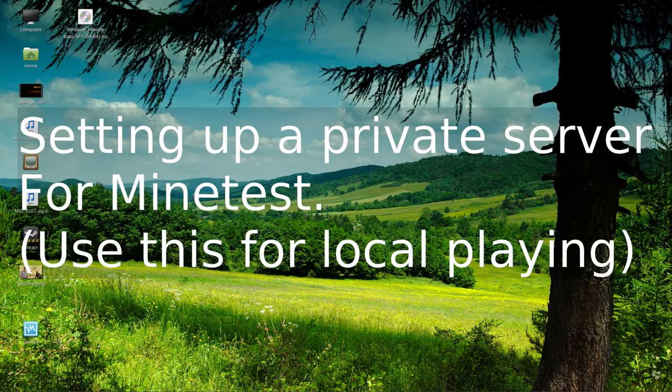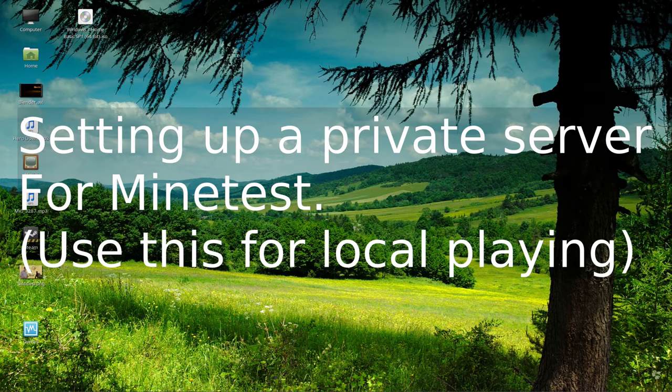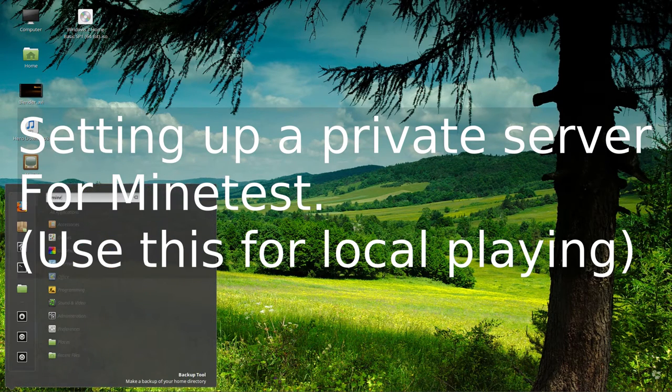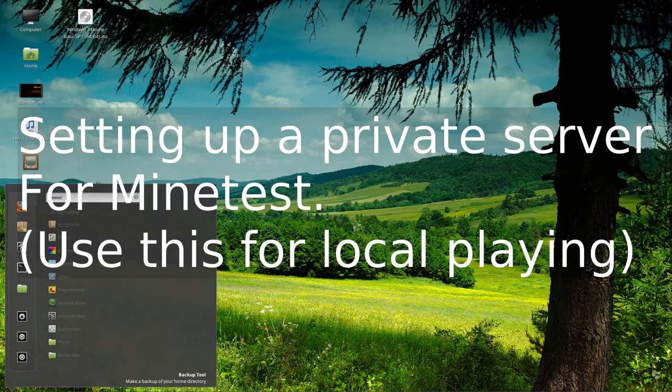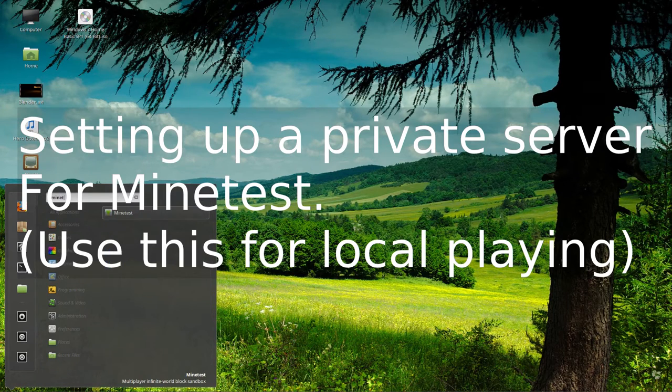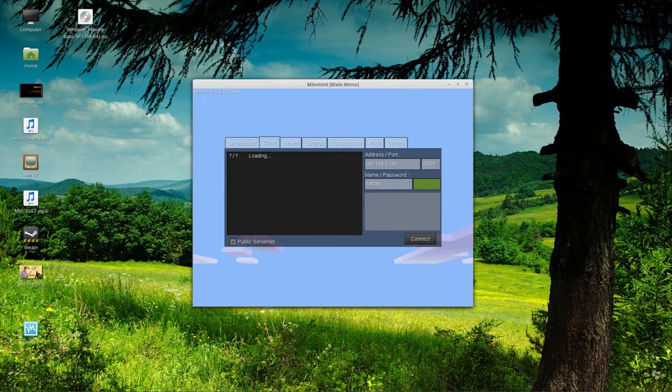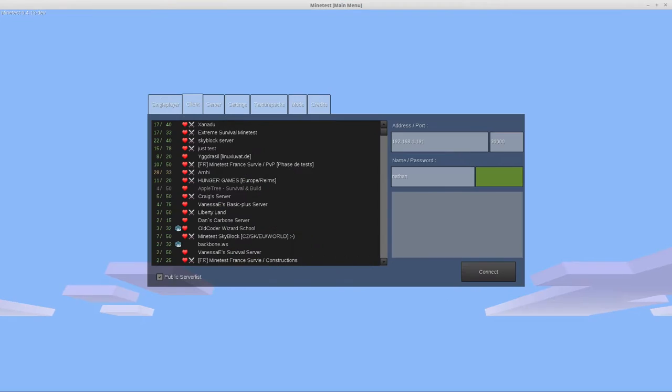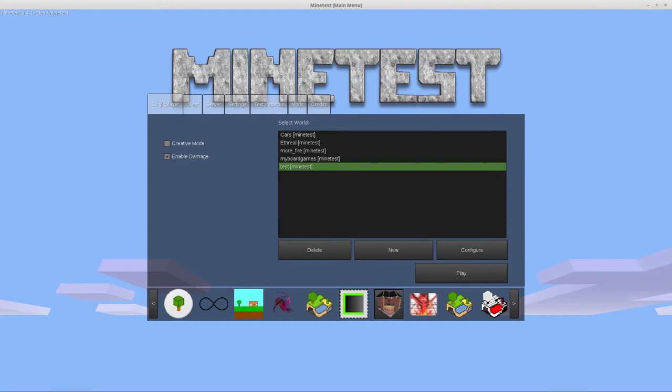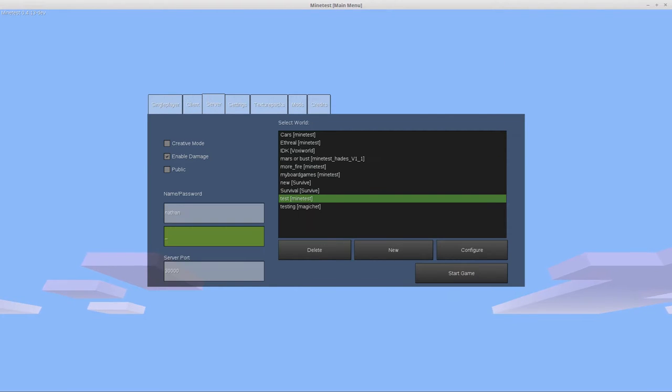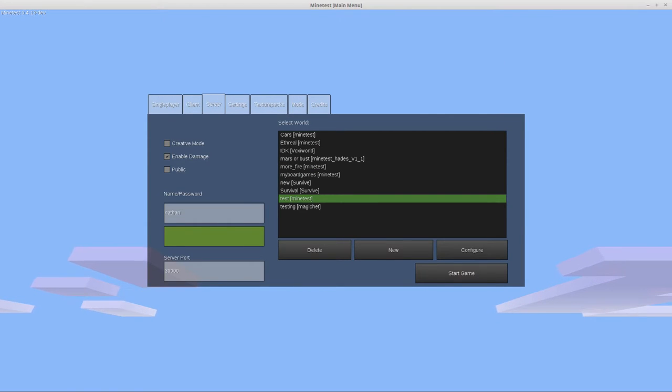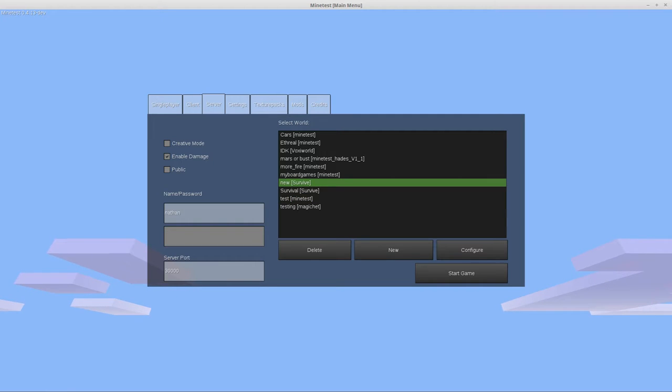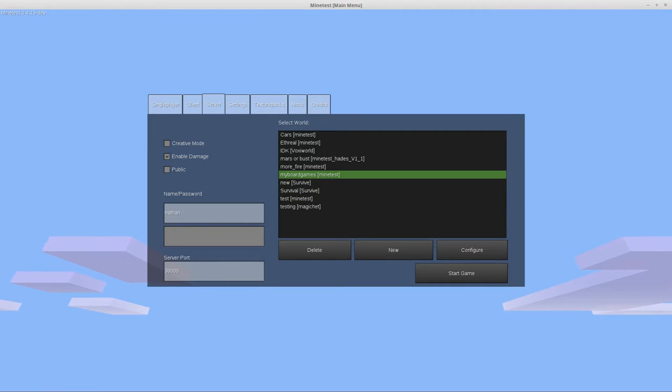Hey guys, today we're going to be looking at how to host a private Minetest server. It's actually very simple to do. You just pull up Minetest as usual, and normally it starts on your single player tab. We're gonna jump over to the server tab and select an existing world.